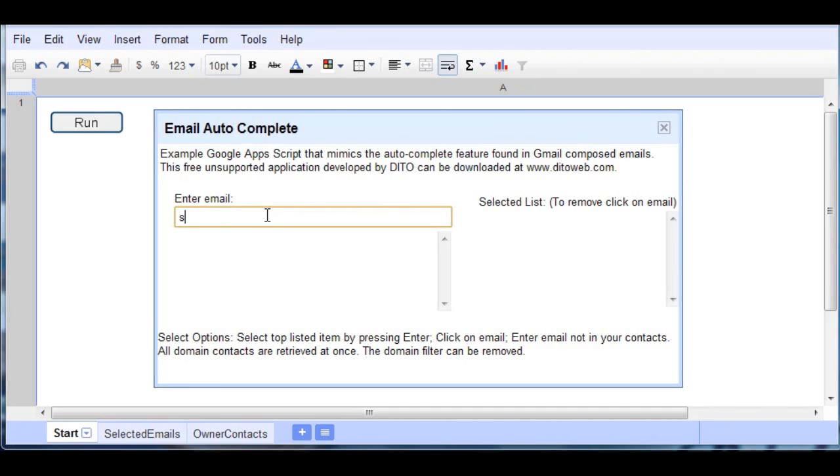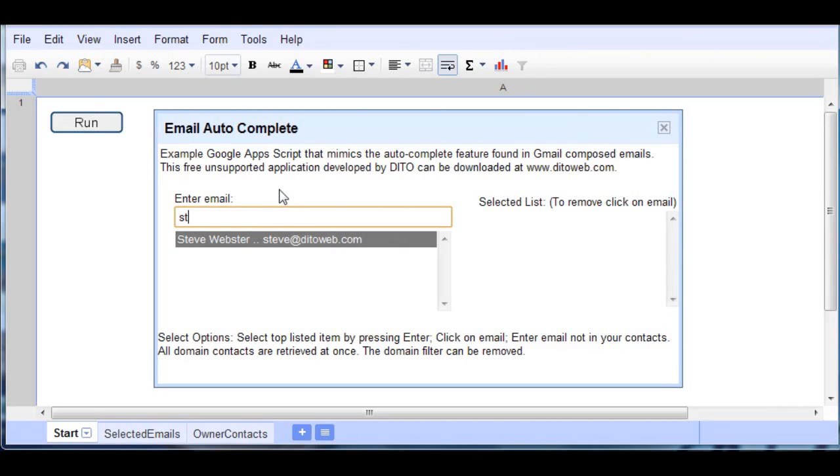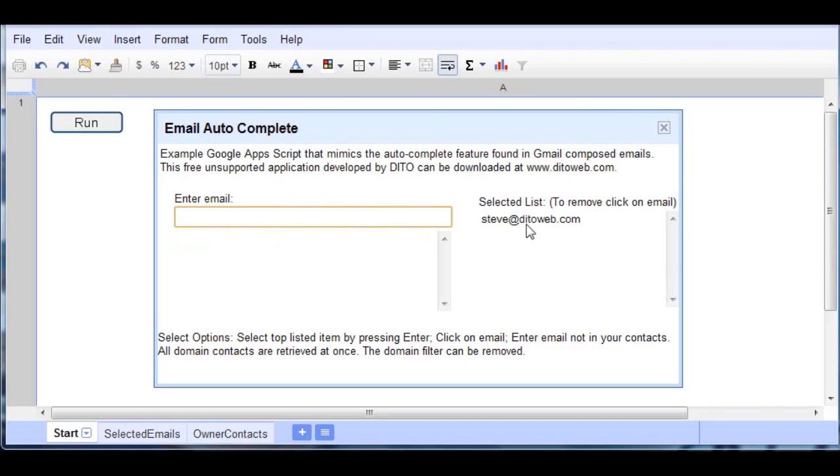So if I start typing, it's going to go out and find some email. So I'll press Enter here. By pressing Enter, it brings over to this portion of the screen where I'm compiling the selected list.